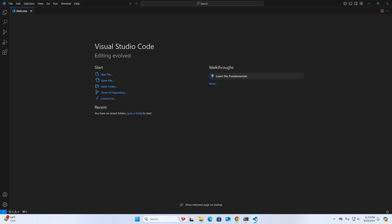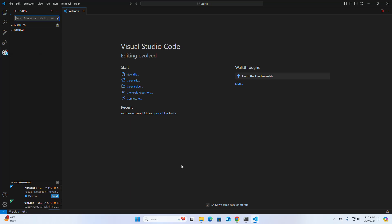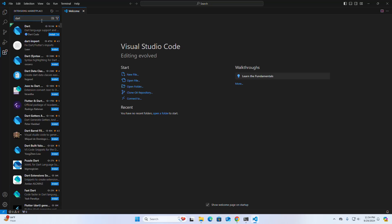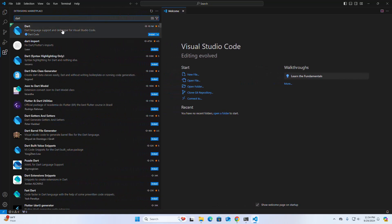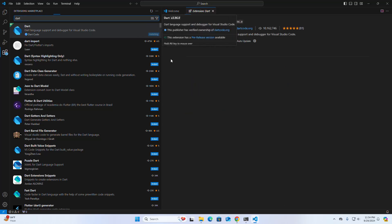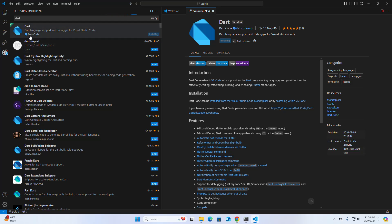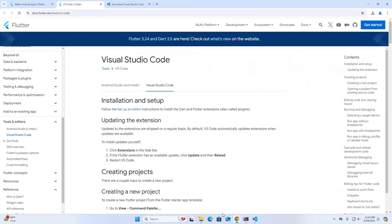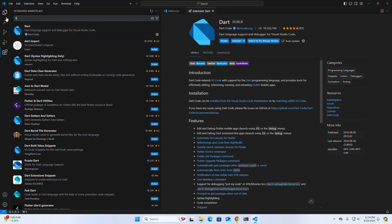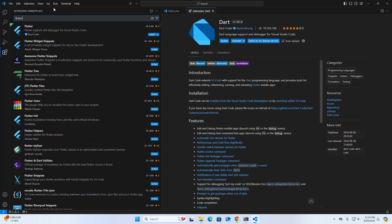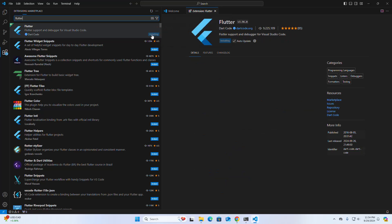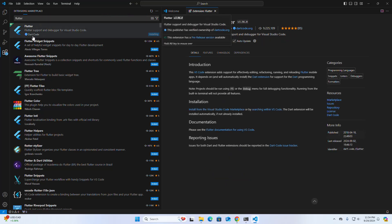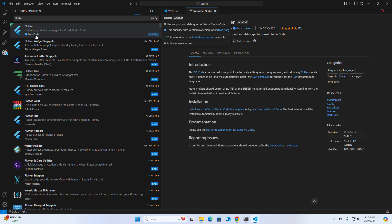Open Visual Studio Code and click on the Extensions button. Search for Dart and Flutter extensions. Install the Dart extension — it is developed by Dart Code. Also install the Flutter extension, which is also developed by Dart Code.